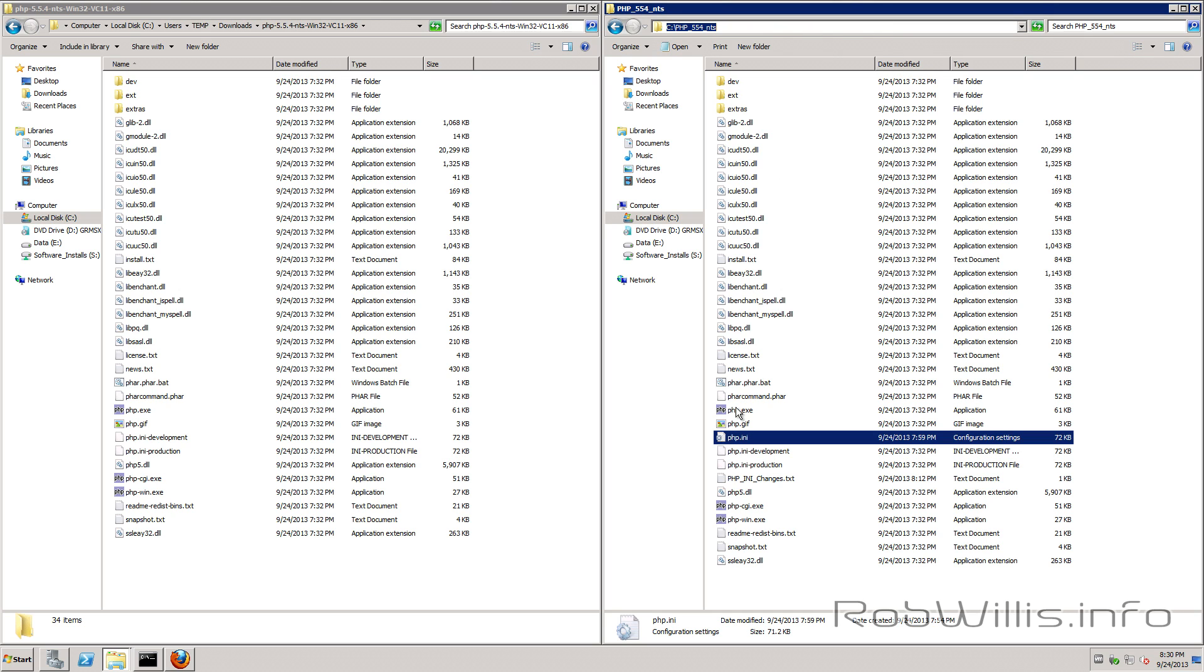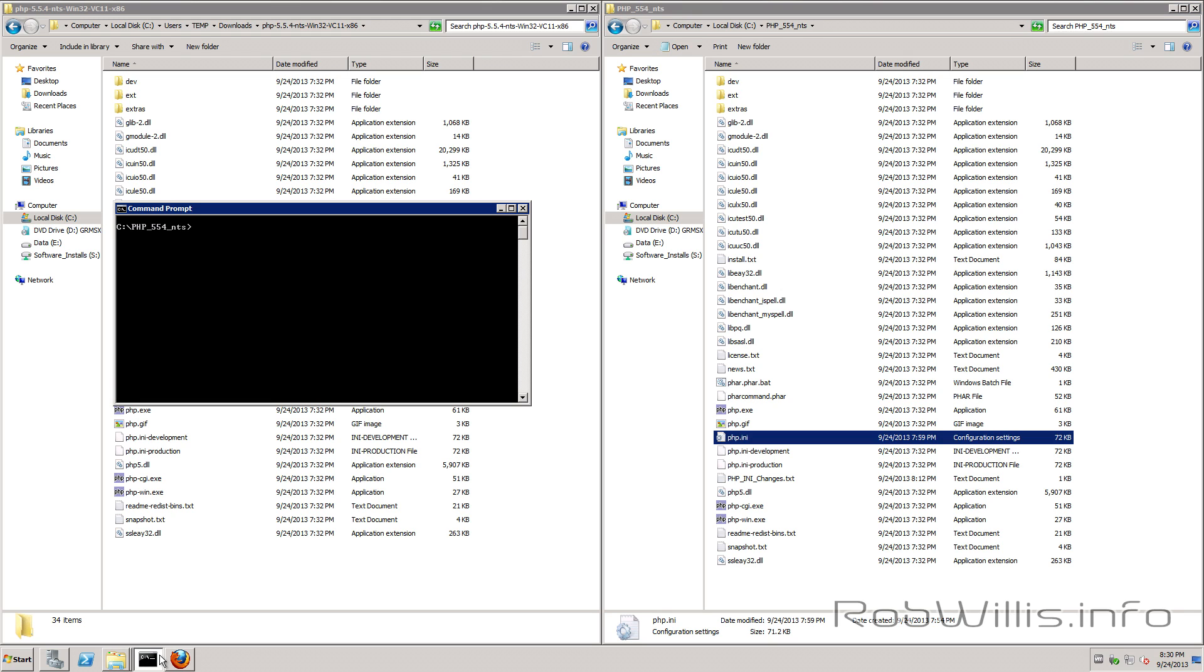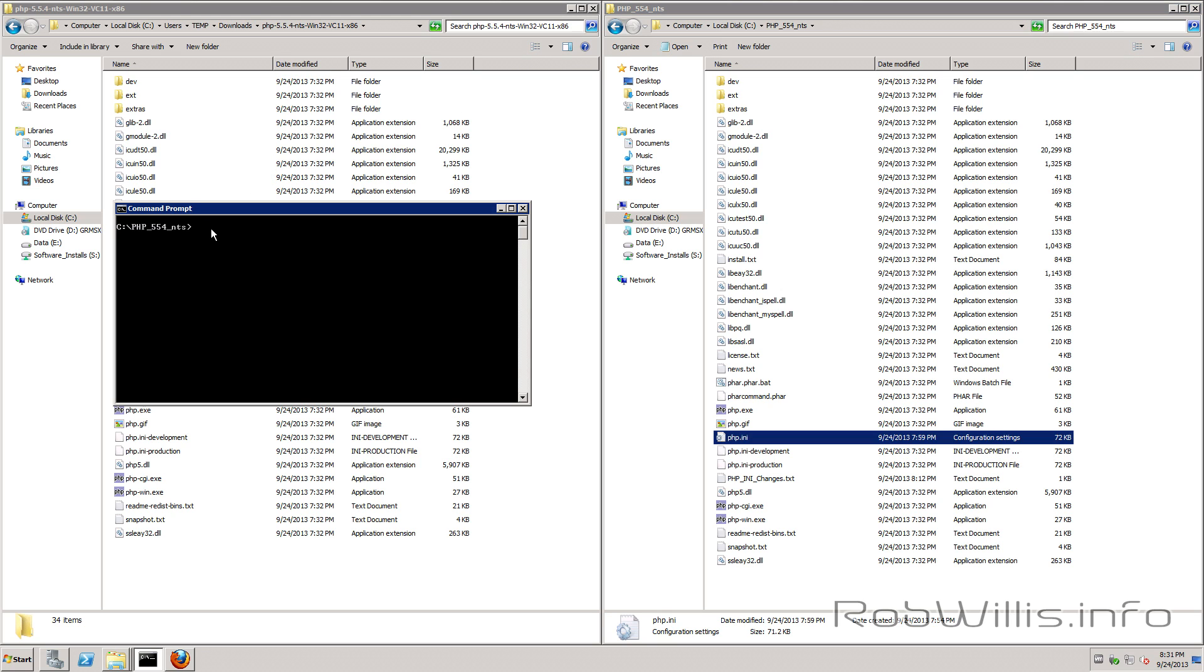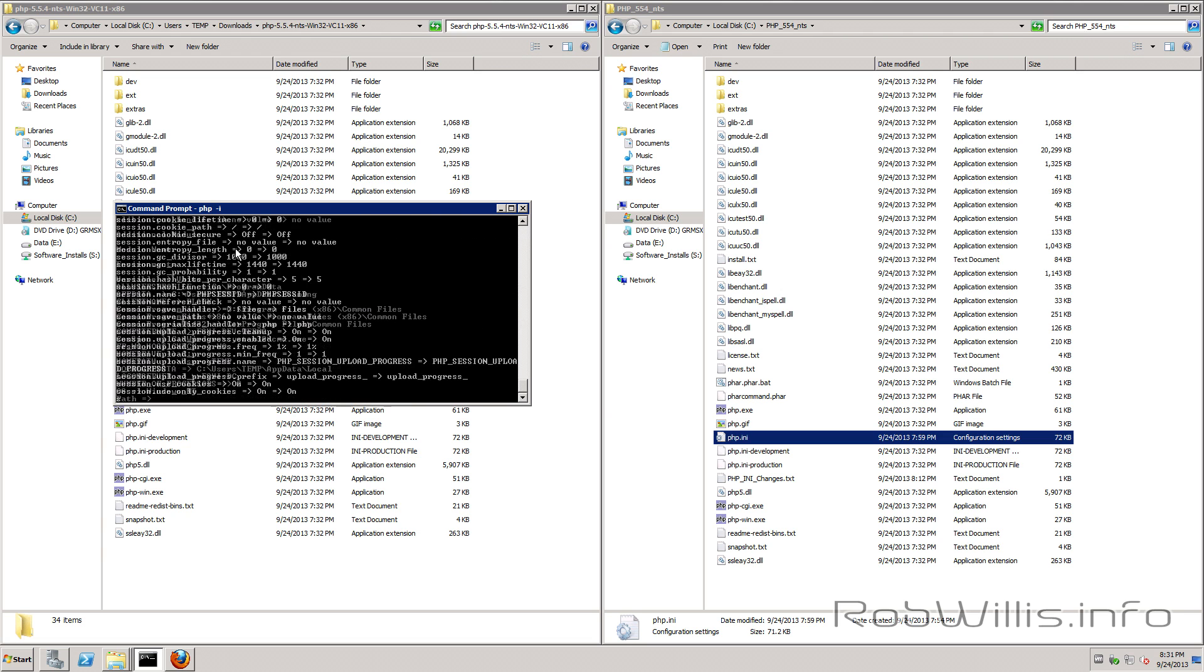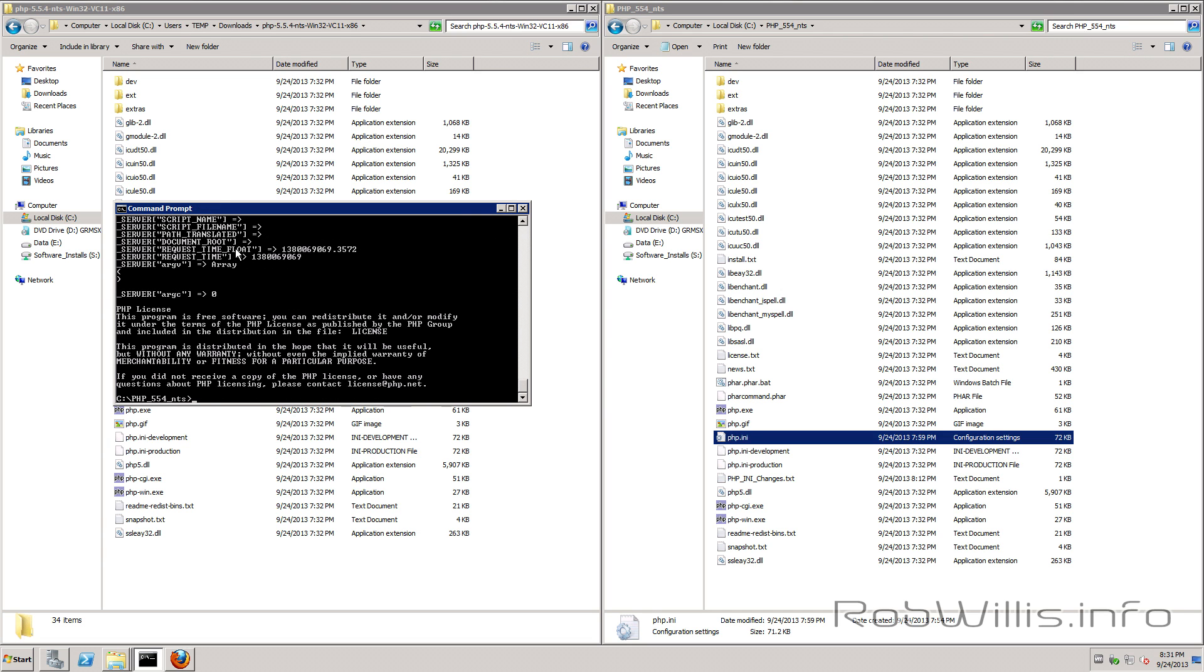Once you've done that with your php.ini file the next thing we need to do is pull up a command prompt. You'll notice here that I changed the command prompt to the directory that I installed PHP to and the next thing we need to do is type PHP space dash i. It'll give us all kind of information about our PHP install. This is how we know that it installed correctly and is working.